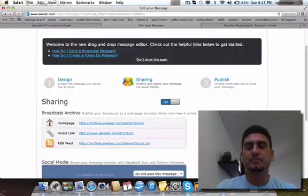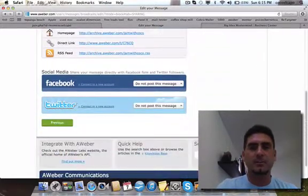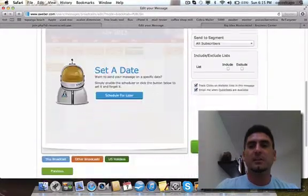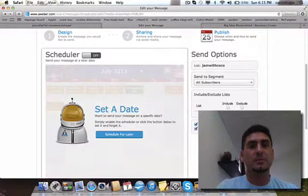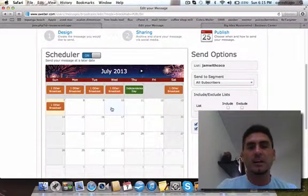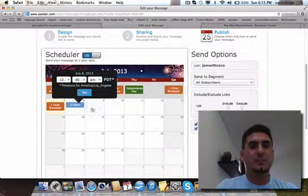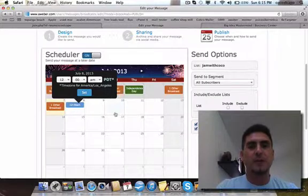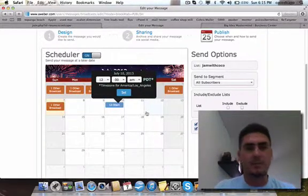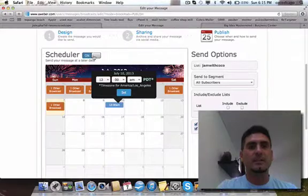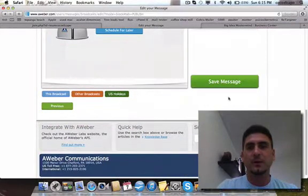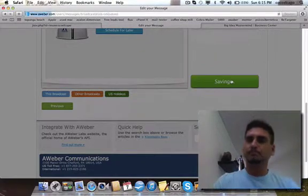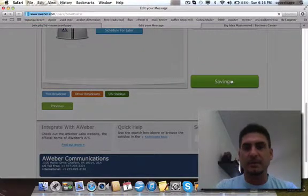Once you have all this done and you wrote your email, you can save it and go to the next step. You can schedule this if you want to send this email later, on another day. You can schedule it for different times of the day, even ten days from now. In this case, I'm actually gonna send it right now.